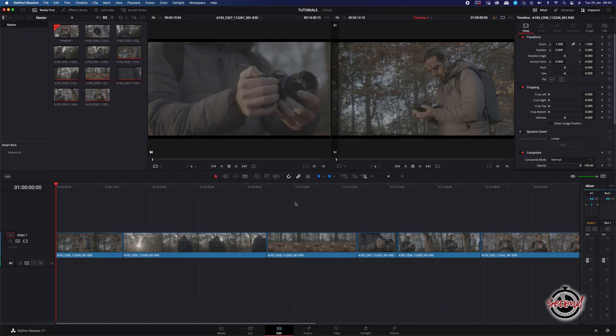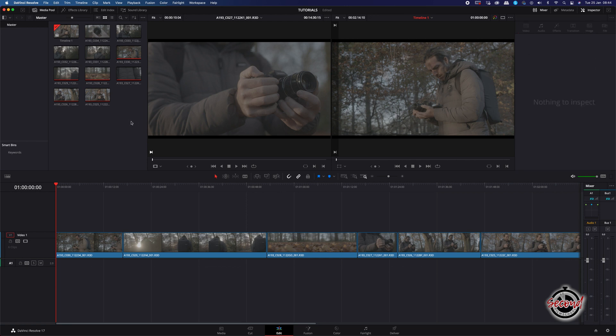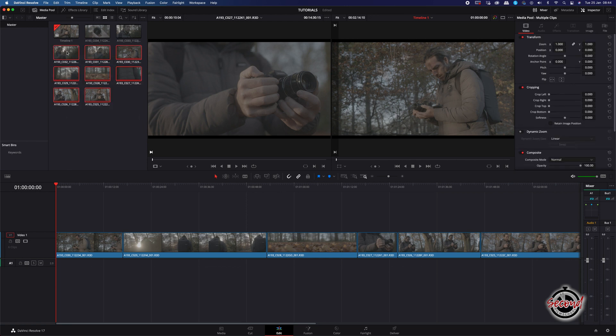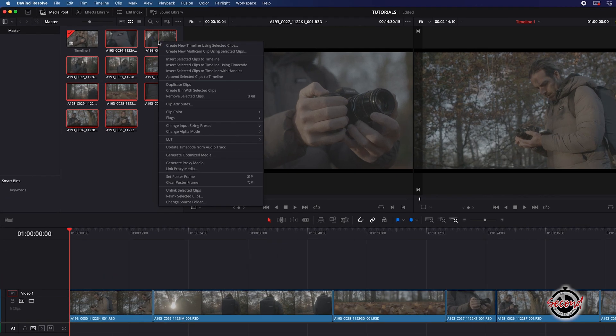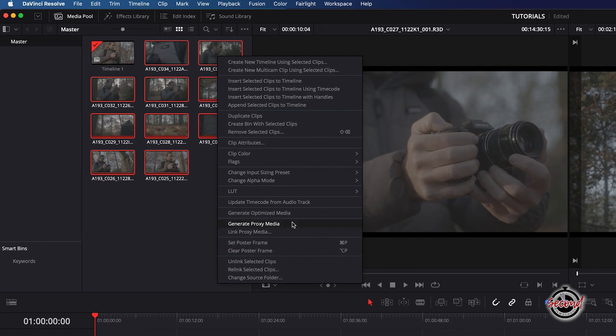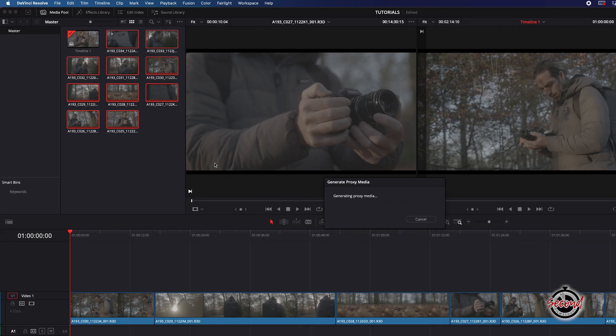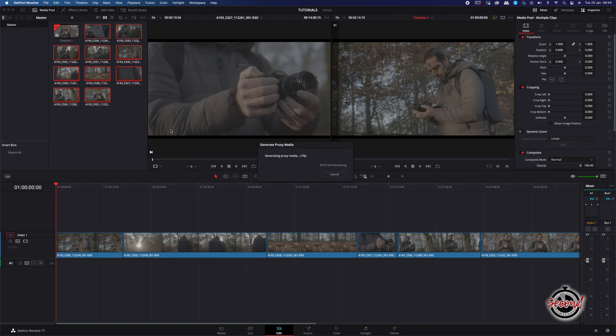Next, in the Edit workspace, go to the Media Pool and select the clips you wish to convert to proxies. Right-click these clips and select Generate Proxy Media. DaVinci will now work to convert your media to proxies.